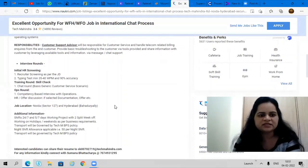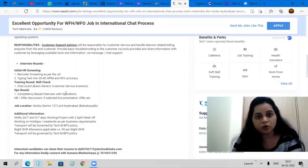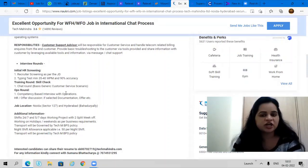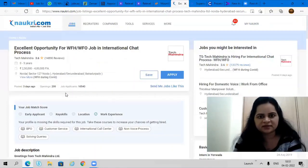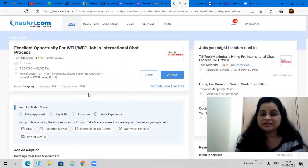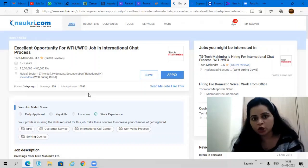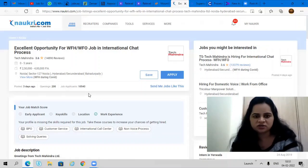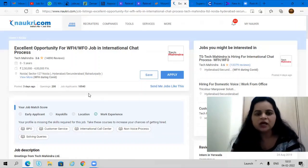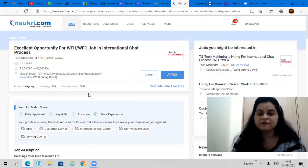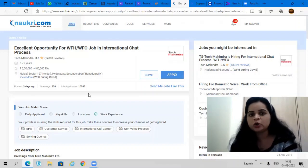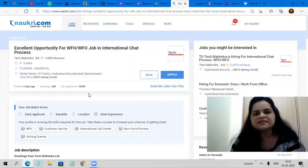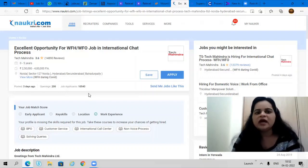Apply as soon as possible. You don't have to pay anything. If you have interest in chat process, you can apply. No degree criteria or percentage criteria. The only requirement is your good communication skills. If your communication skills are good and you have interest in chat process, definitely apply. If you have any previous experience in BPO, customer service, or chat process, please highlight that in your resume.